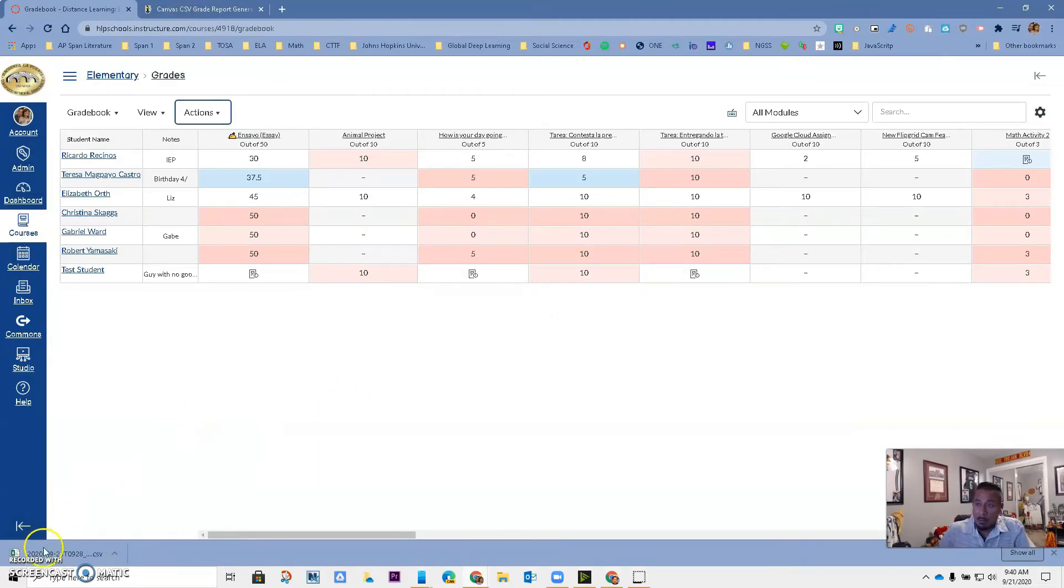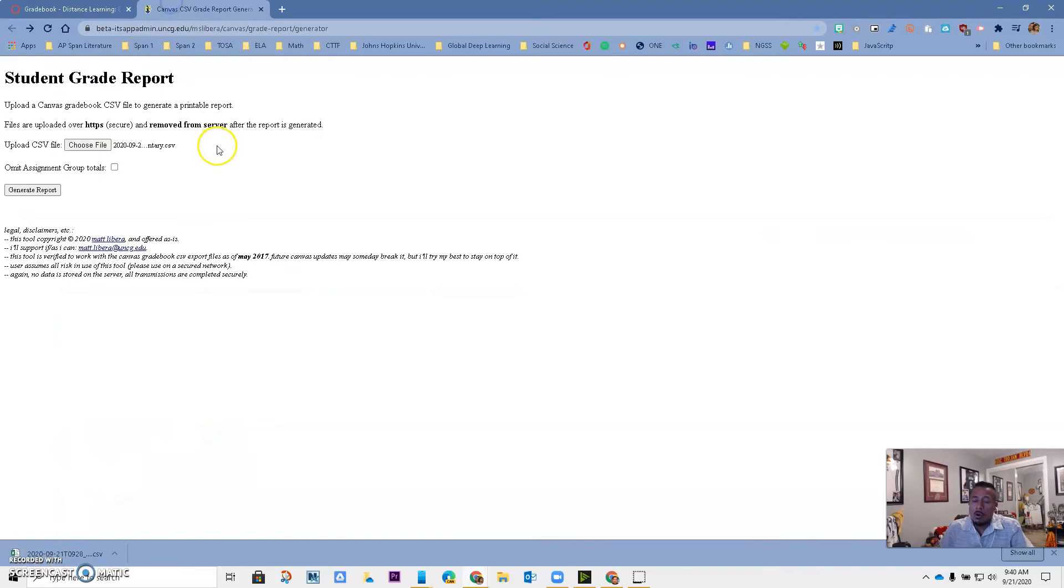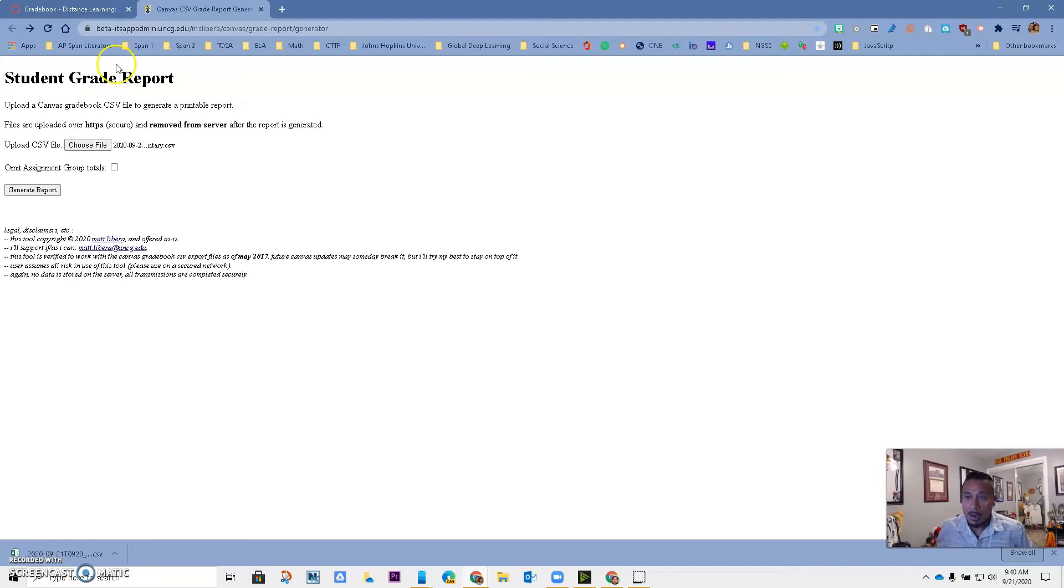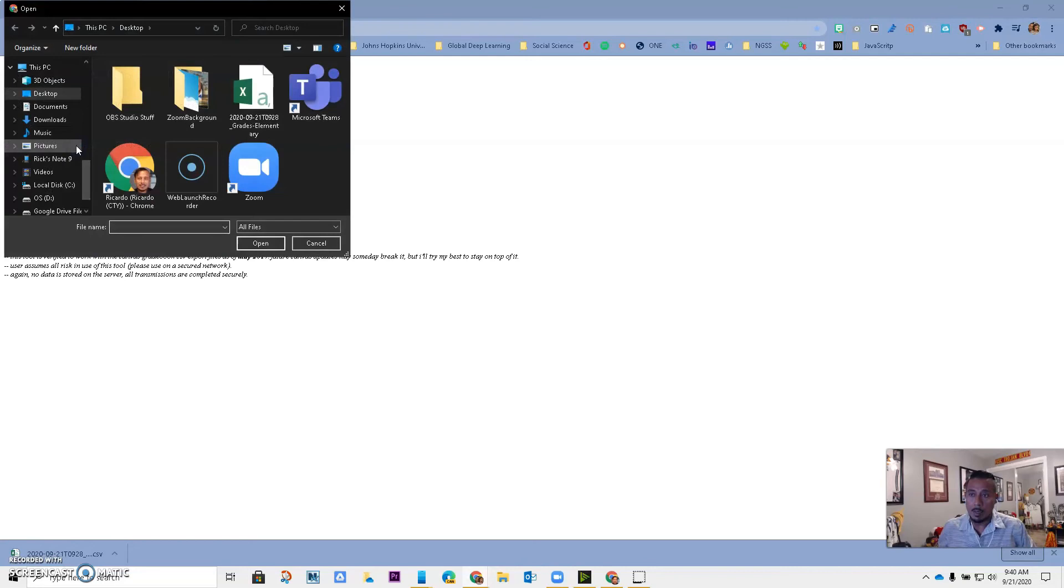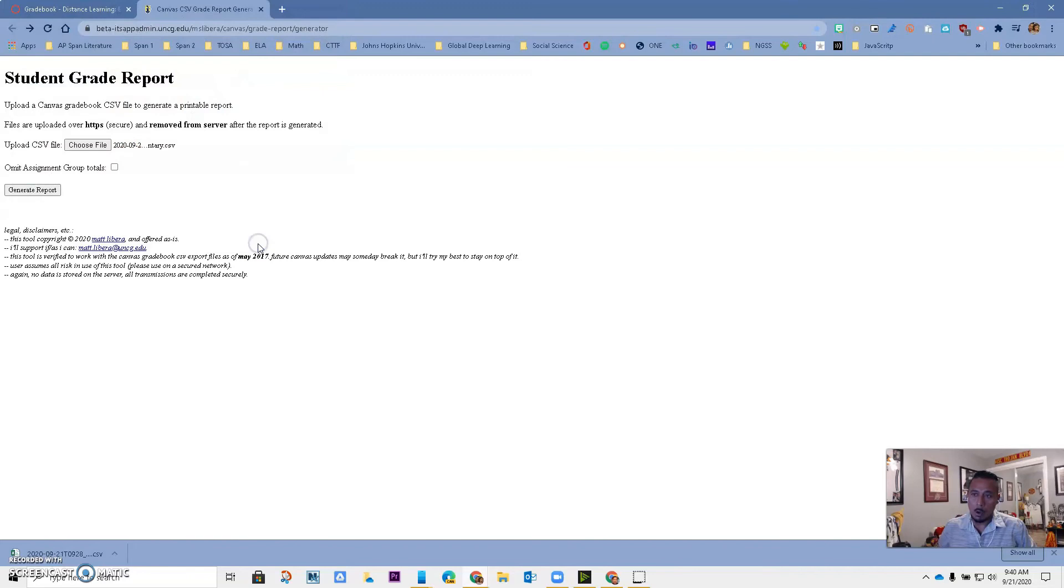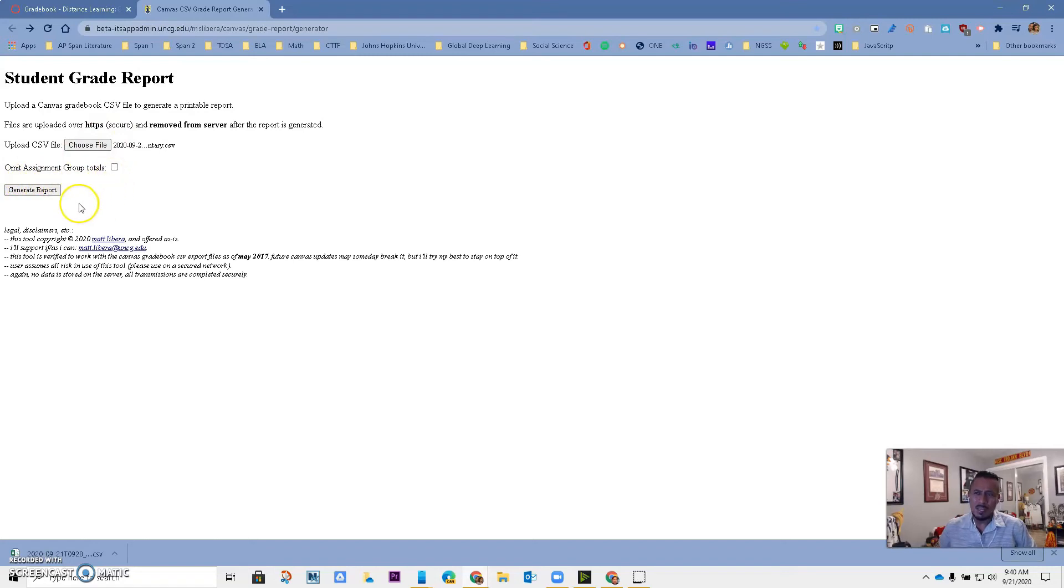Now I have the Excel file that I'm going to use. I'm going to go to this tool, the student grade report that was created by a friend, and you want to choose the CSV file. I'm going to pick it—remember I put it on my desktop, so I'm going to pick it, I'm going to say open, and now that I have it, I have the option to omit the assignment group totals if I want to, but I'm going to leave it like this.